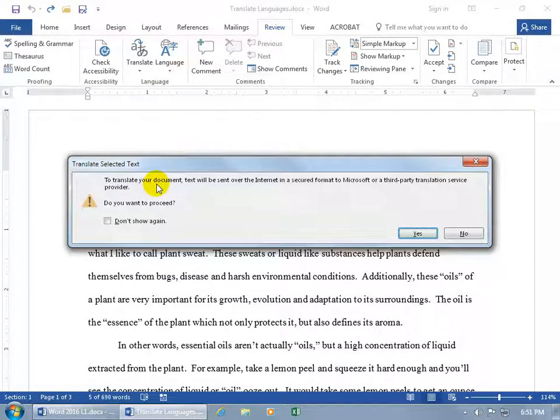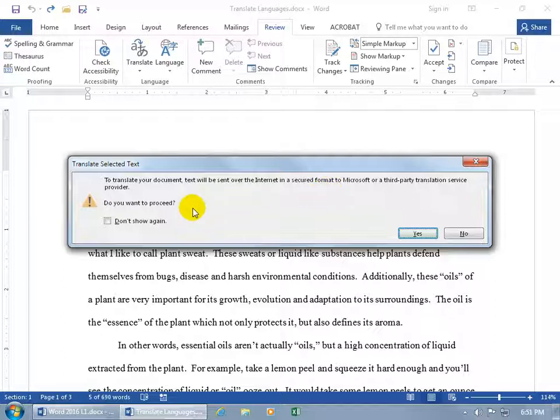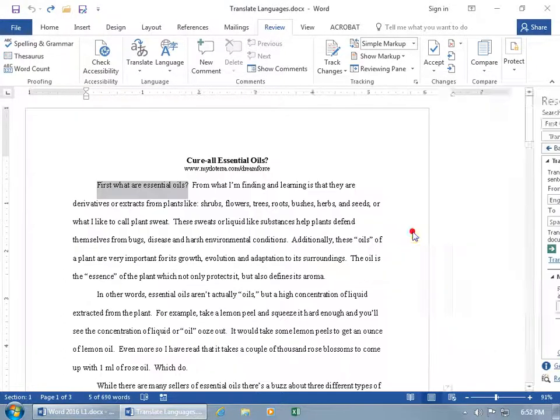And it says to translate it, we're going to send it over the internet in a secured format to Microsoft or a third-party translation service. Do you want to proceed? Yes.